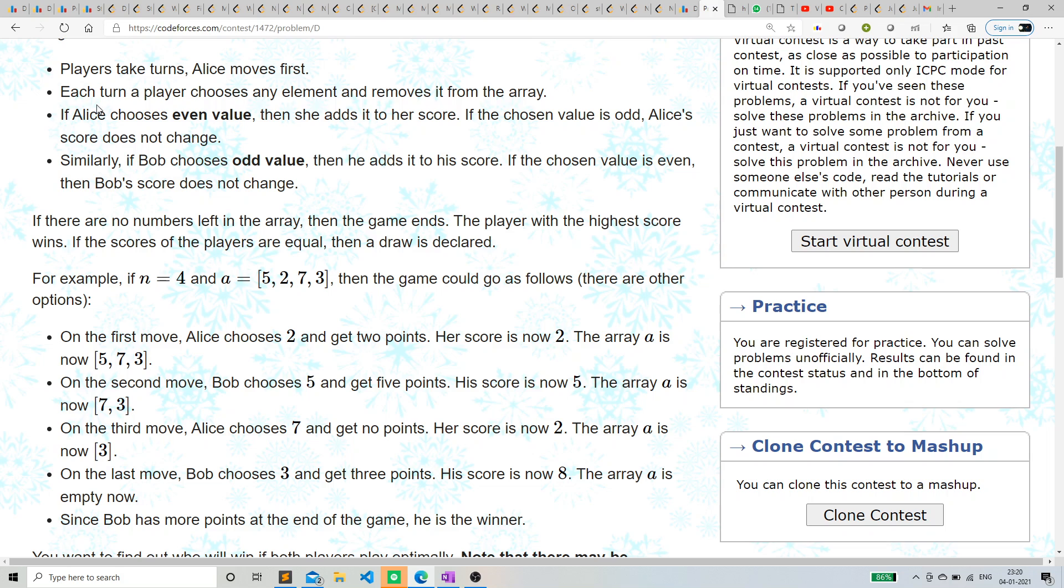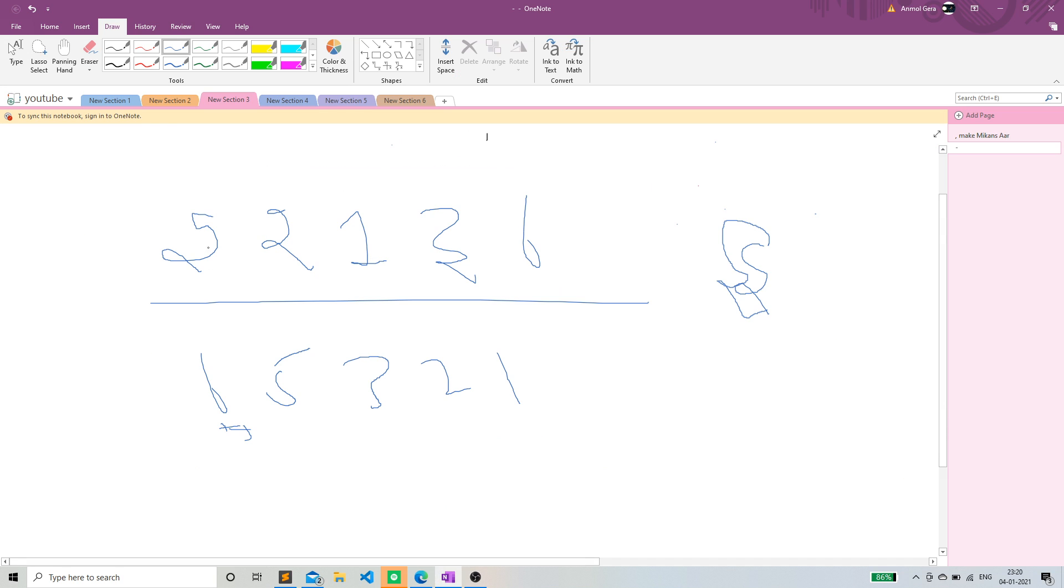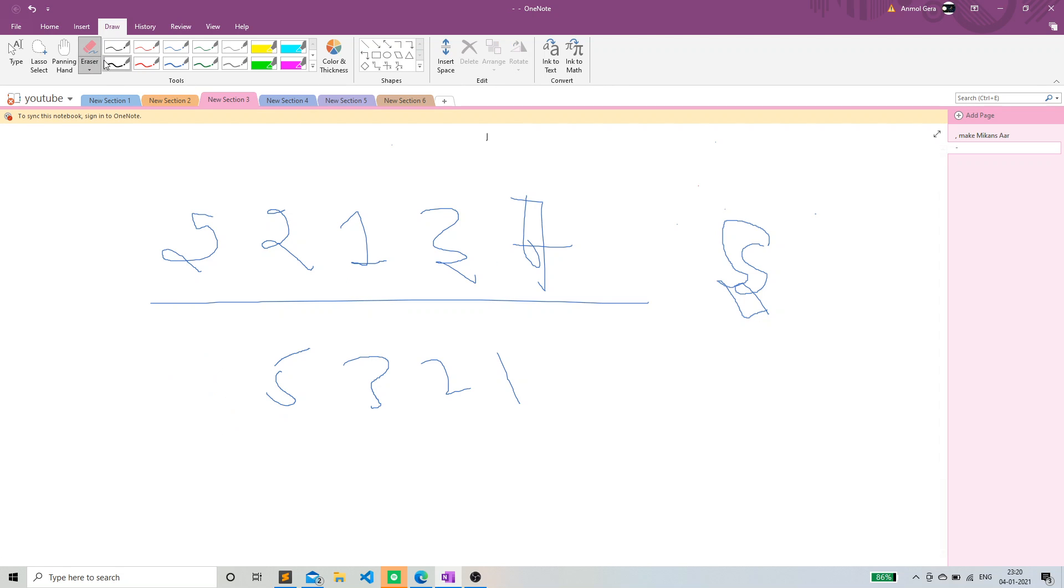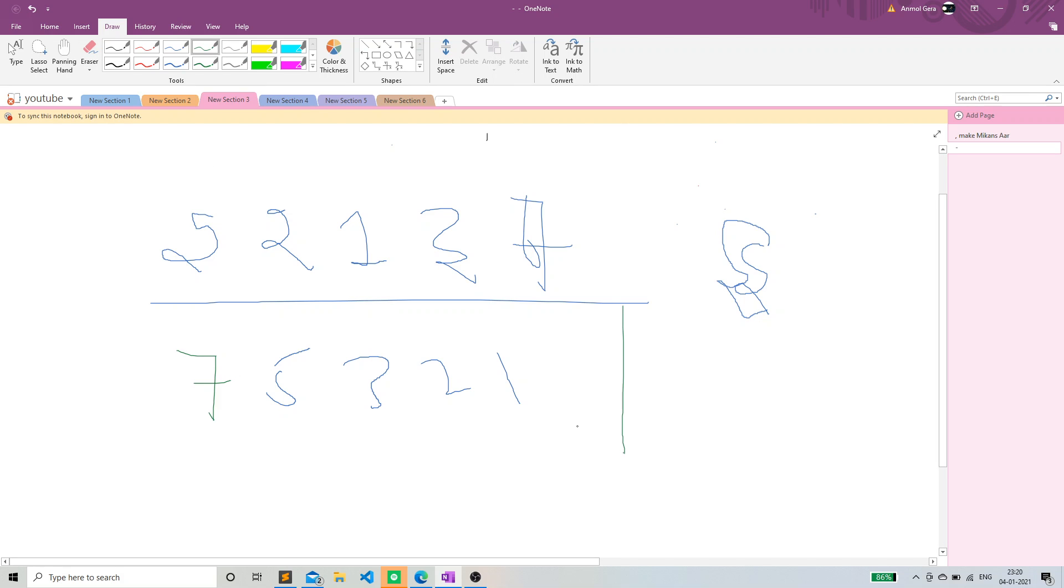Okay, so if we carefully observe, let's suppose we have an array like this: 5, 2, 7, 1, 3, 4. So let's suppose, okay, let's just do this 7, 2, 4, for clarity. So let's just do this 7, 2, 7, 4. As you know what the question says, so let's suppose if Alice did not choose 7, let's suppose it chooses 2.